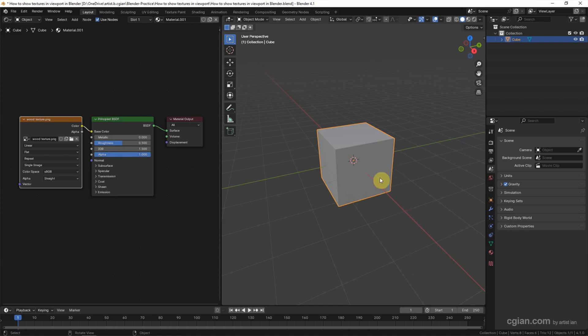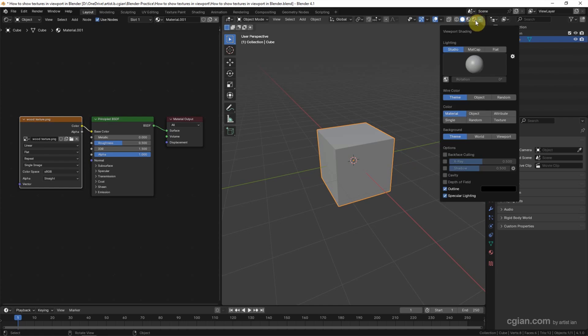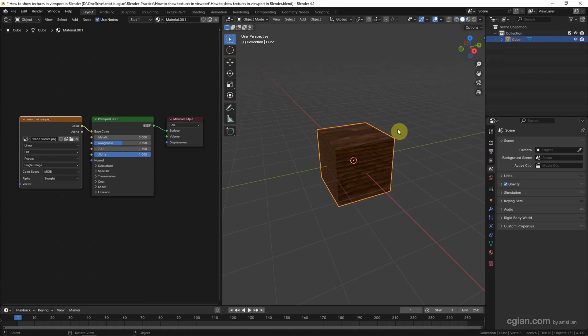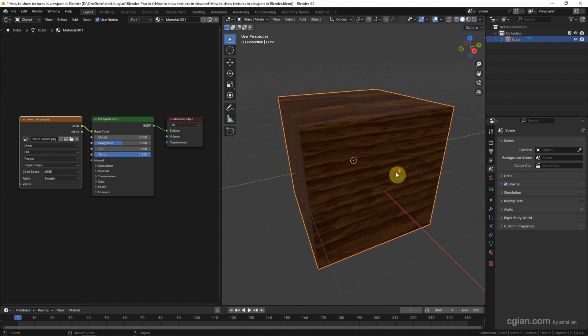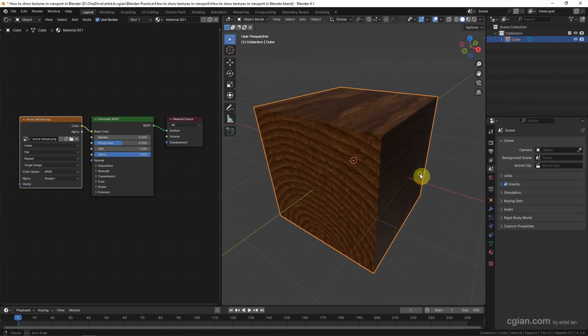If you want to preview the texture in Solid Mode, we can go to here to switch to Solid Mode. And then go to dropdown menu, Viewport Shading. In Color, we can switch to Texture. So we can preview the Wooden Texture. This is the first option.